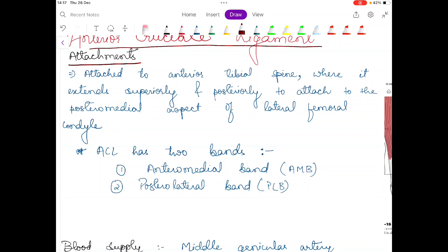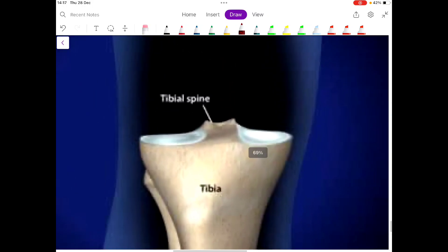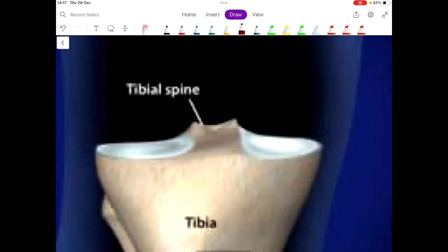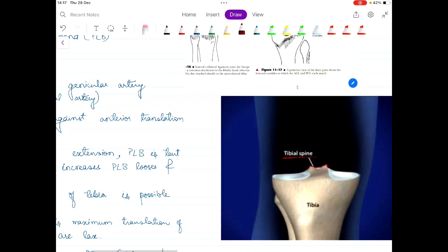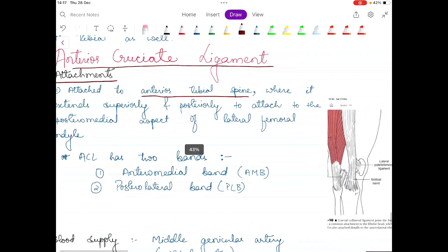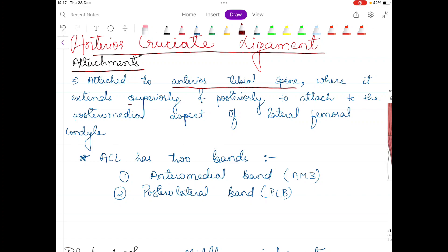Let's start with ACL attachments. It is attached to the anterior tibial spine — the anterior part of the tibial spine. If you look at this diagram you will see what the tibial spine is and where it is located in the tibia bone. These are the two eminences of the tibia which are known as the tibial spine. The ACL attaches to the anterior tibial spine and then extends superiorly and posteriorly.